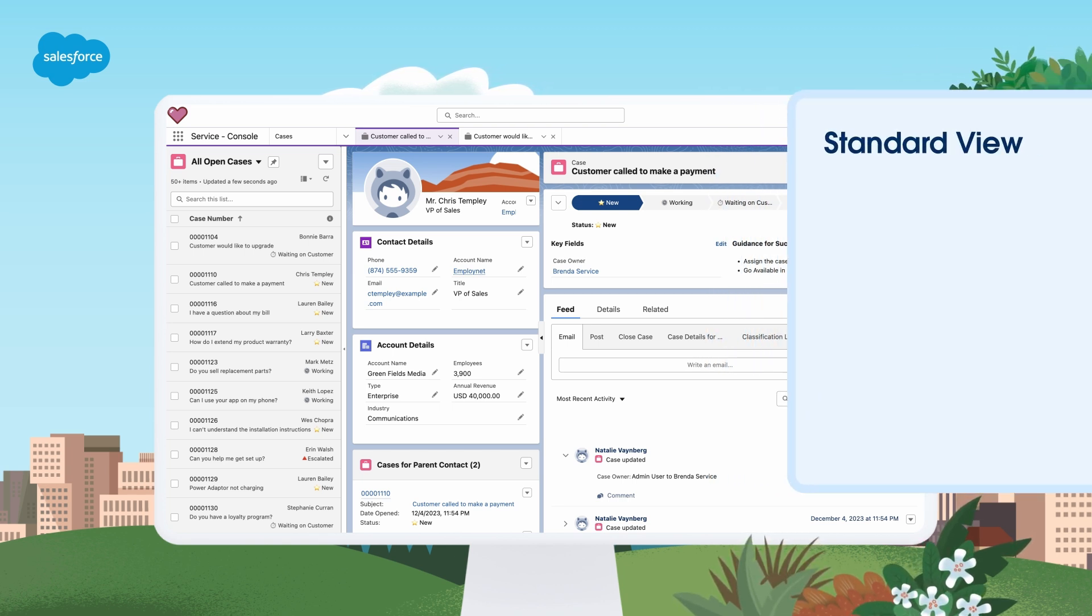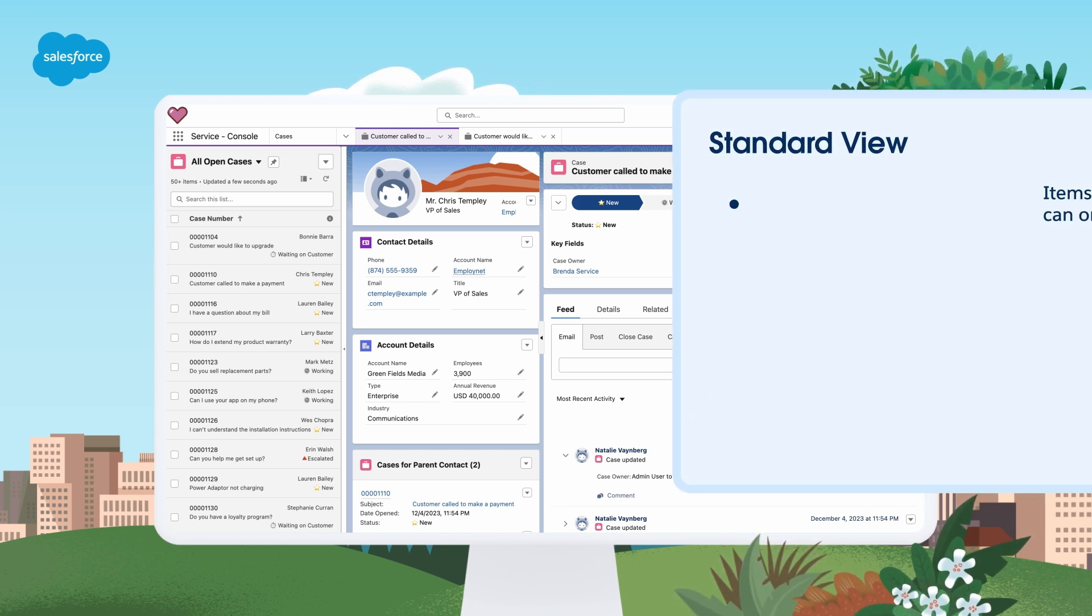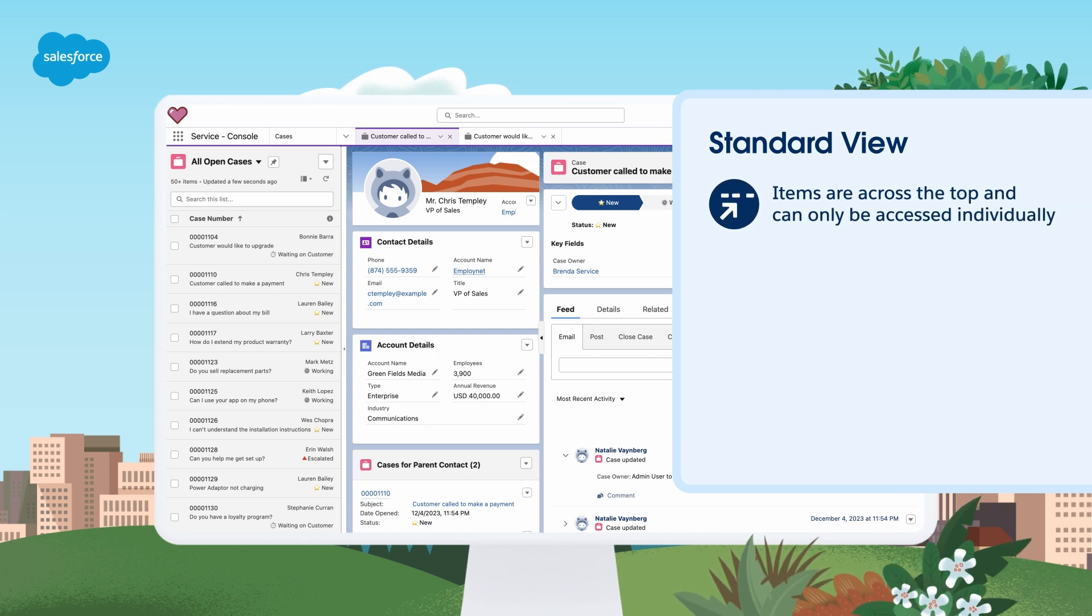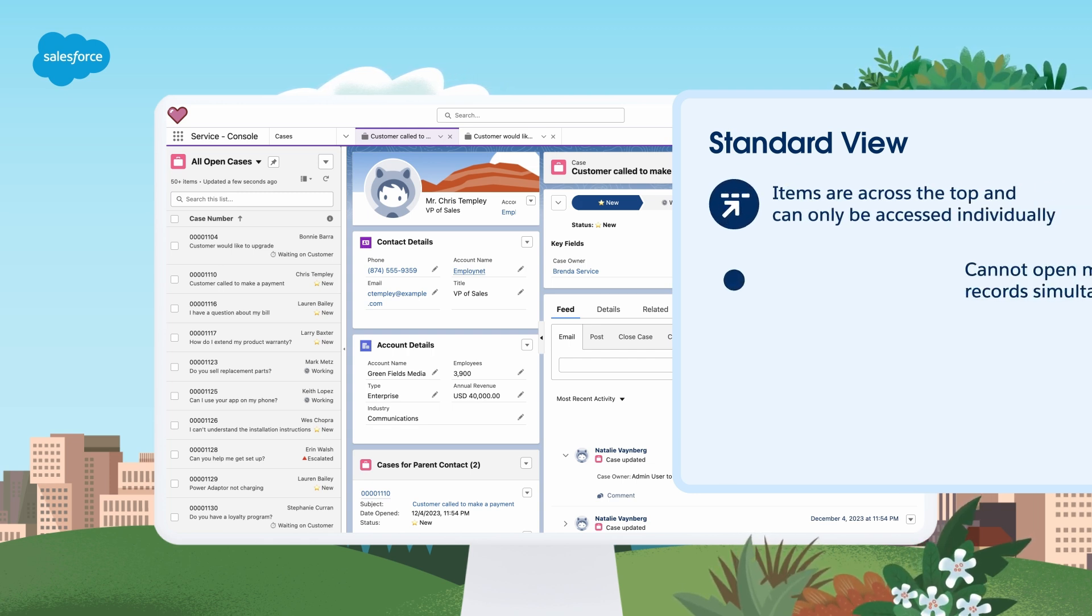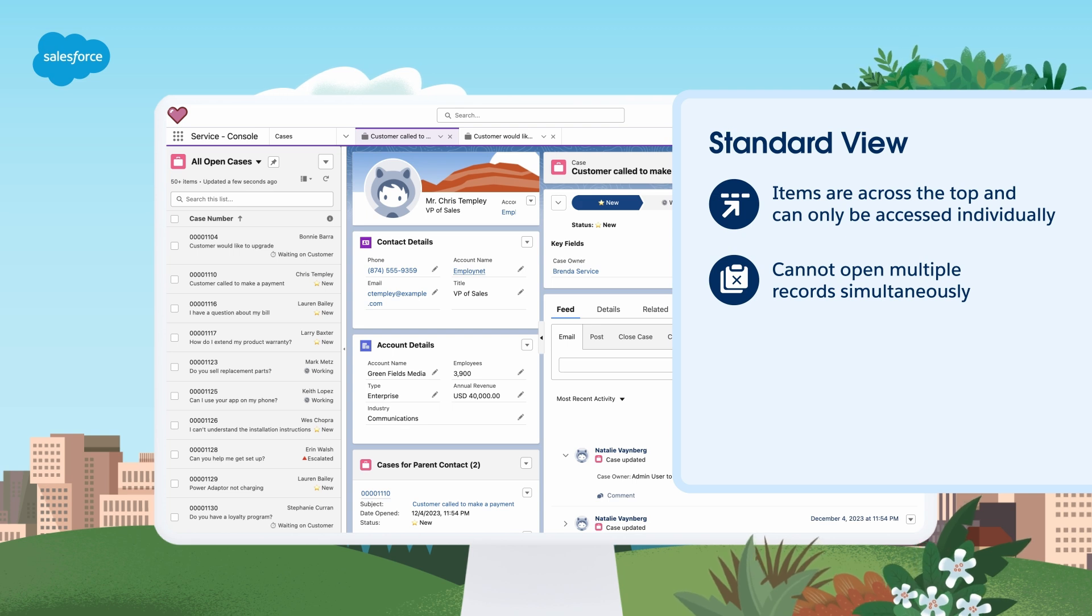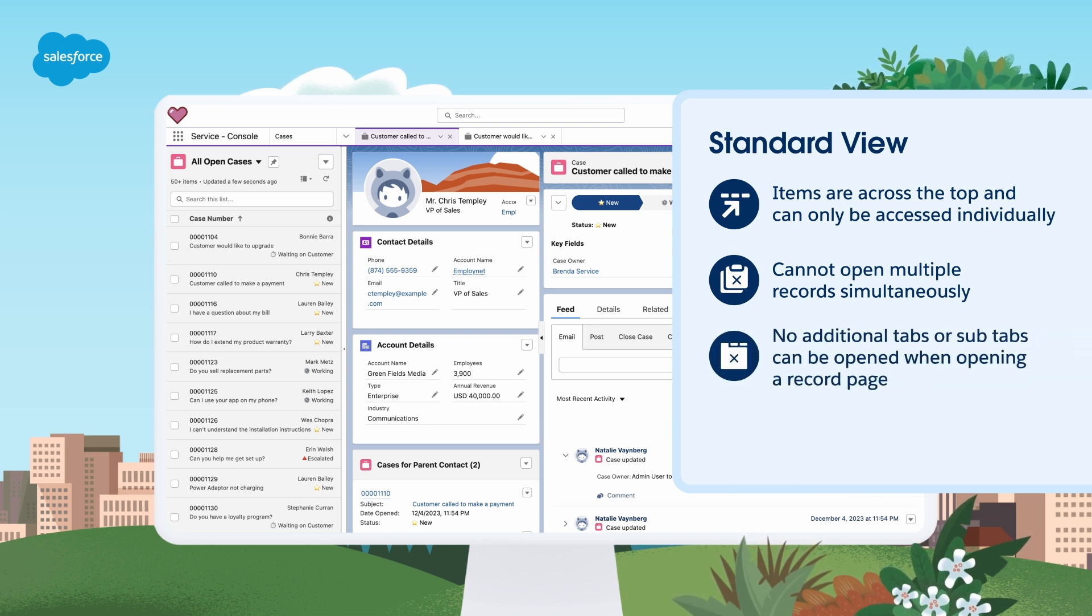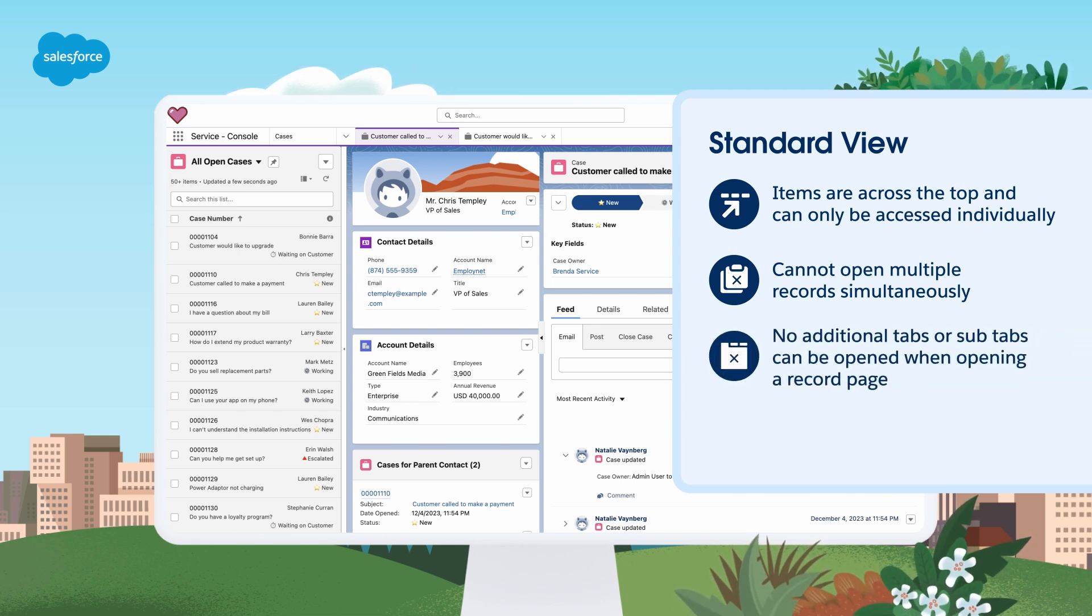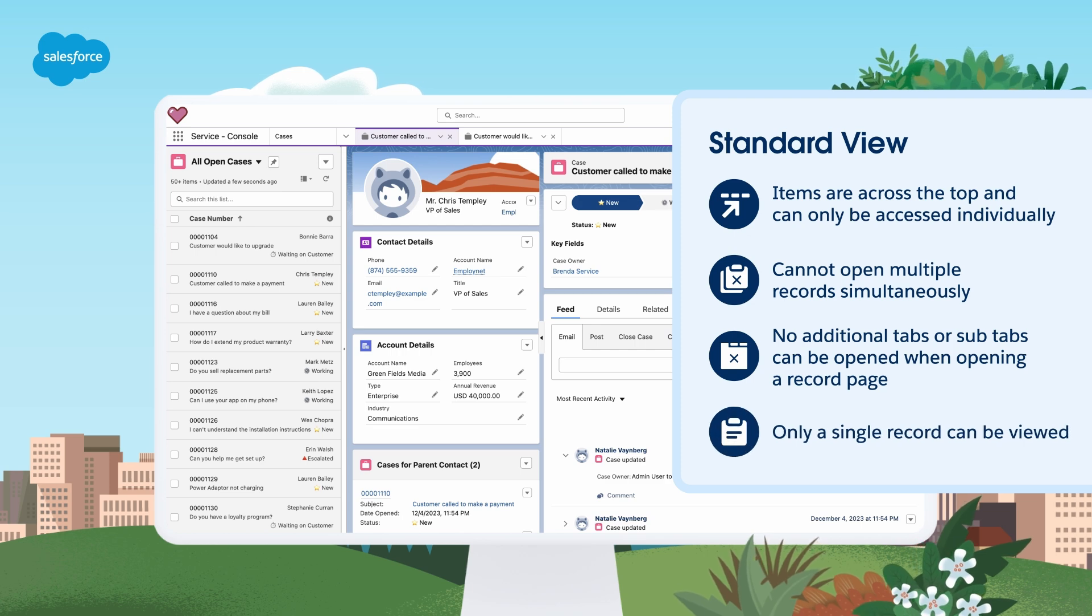Standard View, on the other hand, items are across the top and can only be accessed individually. Users cannot open multiple records simultaneously. And no additional tabs or subtabs can be opened when opening a record page. Only a single record can be viewed.